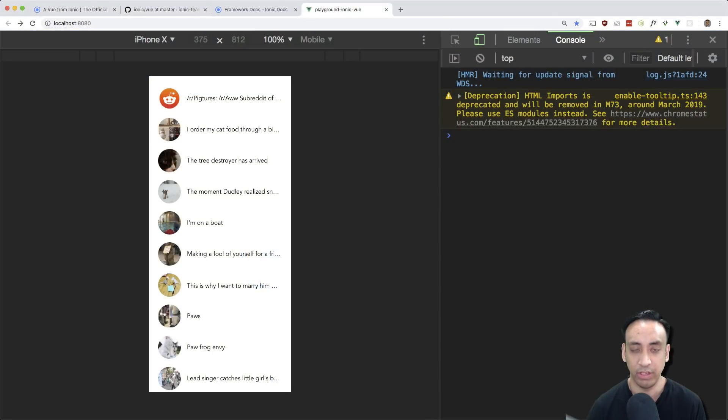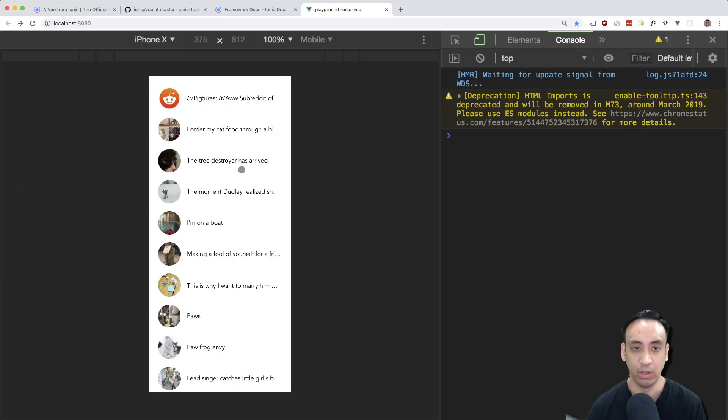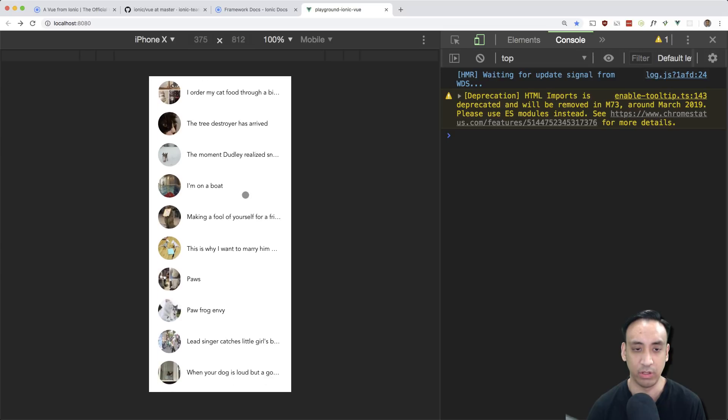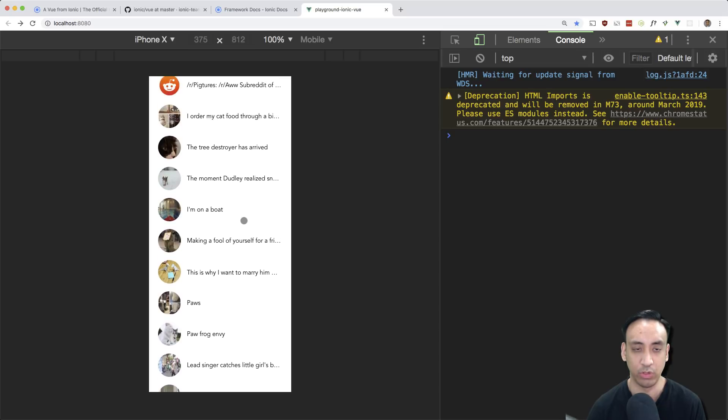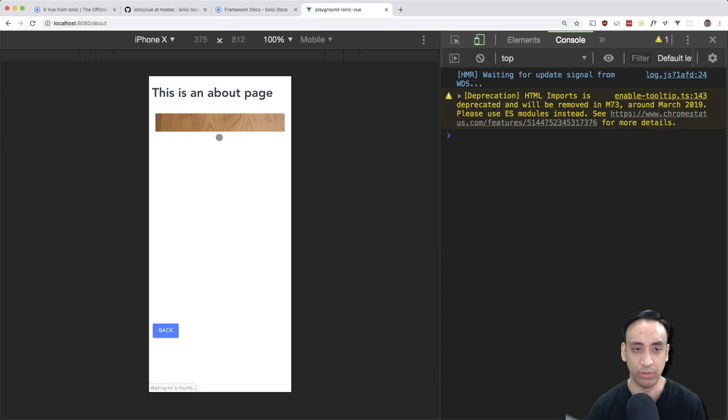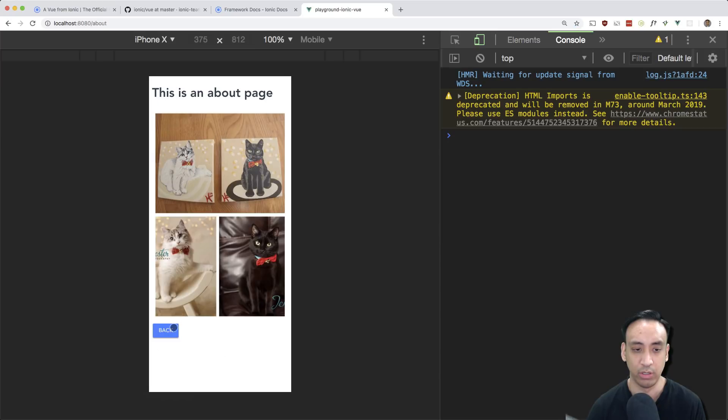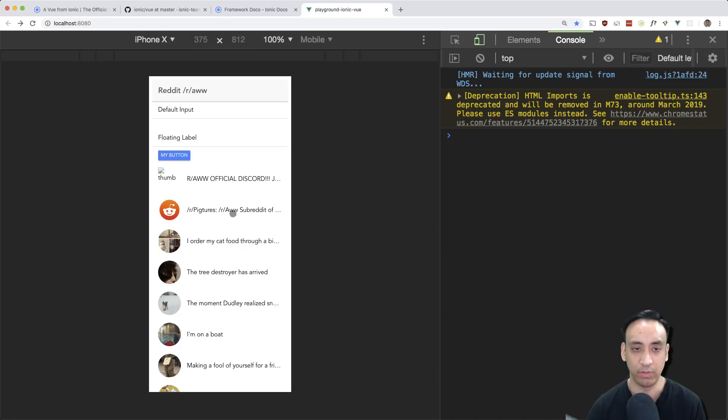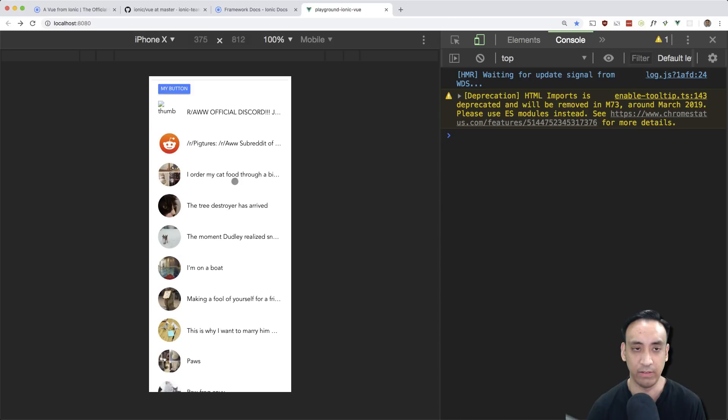So here's the demo app that we'll be creating. I built this several times on my channel in different mobile frameworks. It is a Reddit clone that pulls from the Reddit API specifically the aww subreddit and it lists the posts and if you tap on one then it goes to a higher res image. So yeah let's build this from scratch using Ionic 4 and Vue.